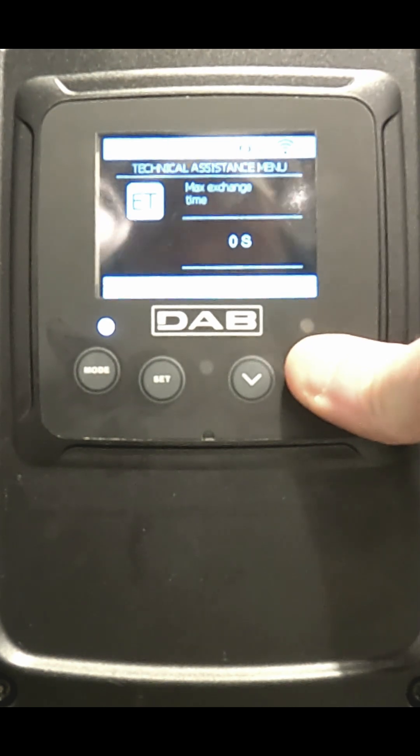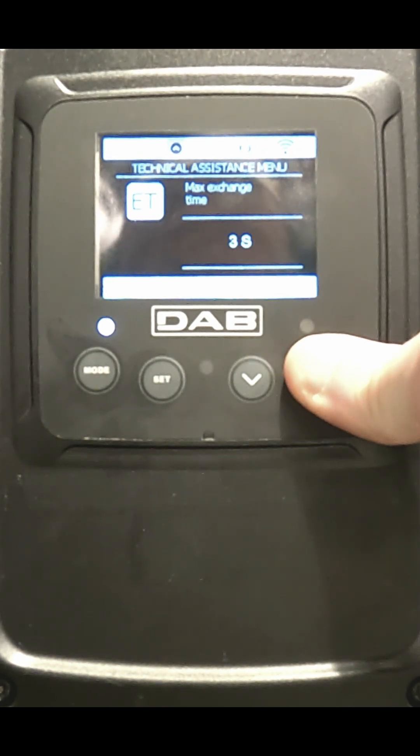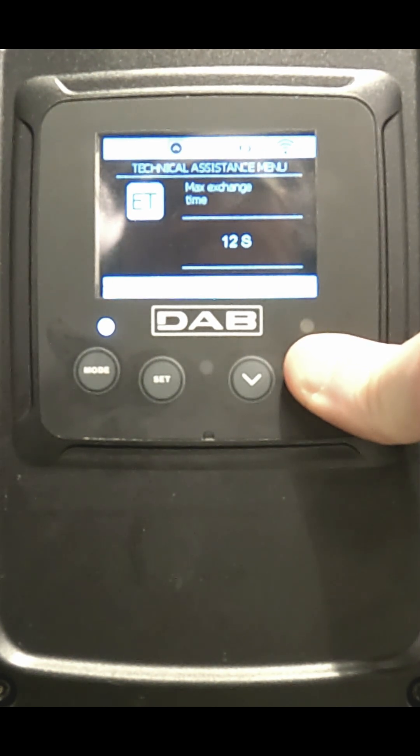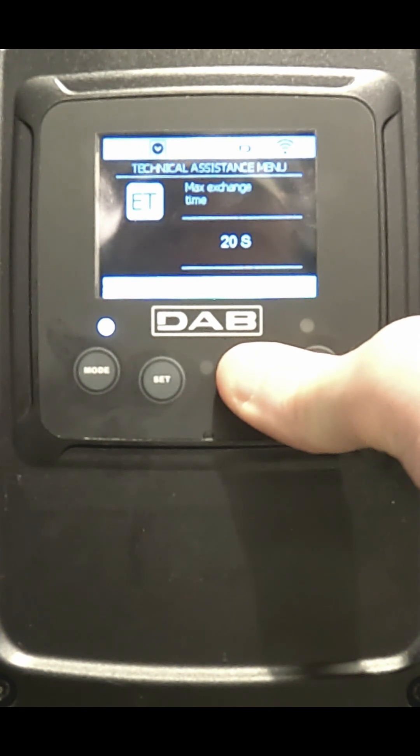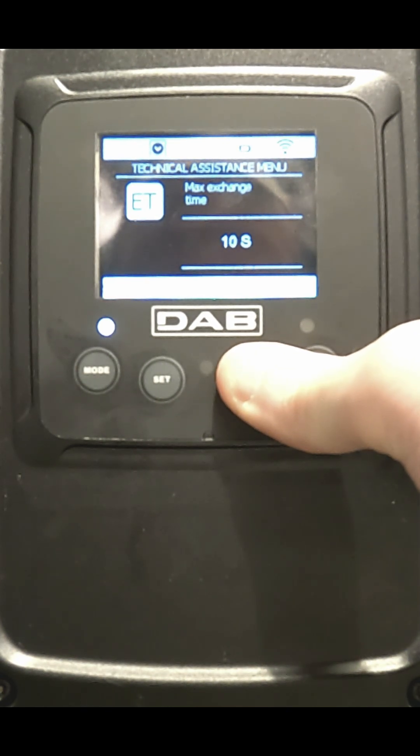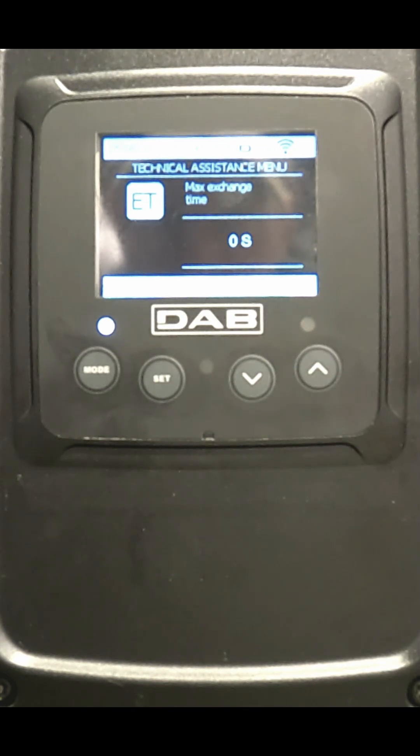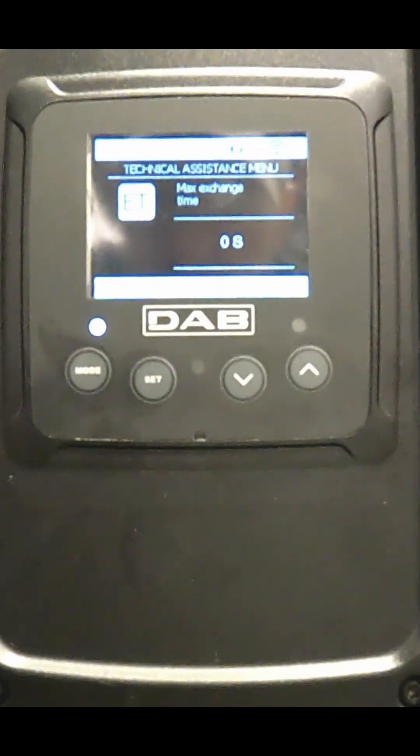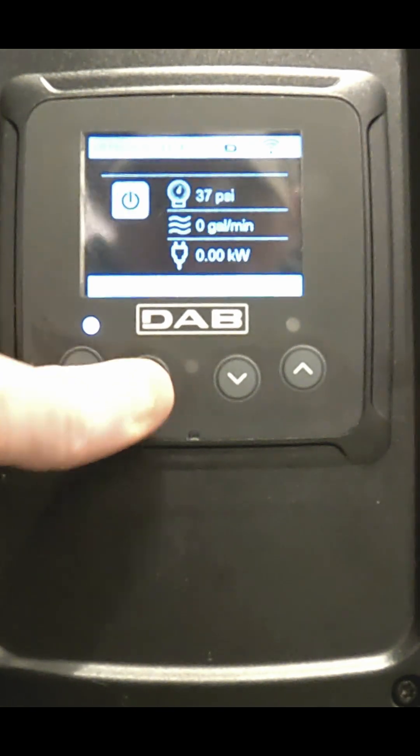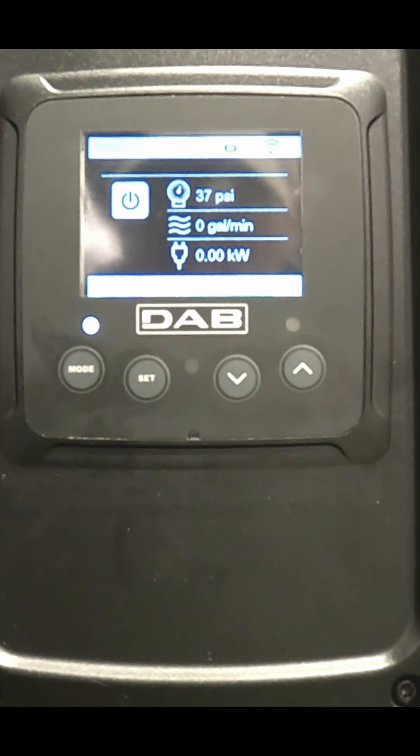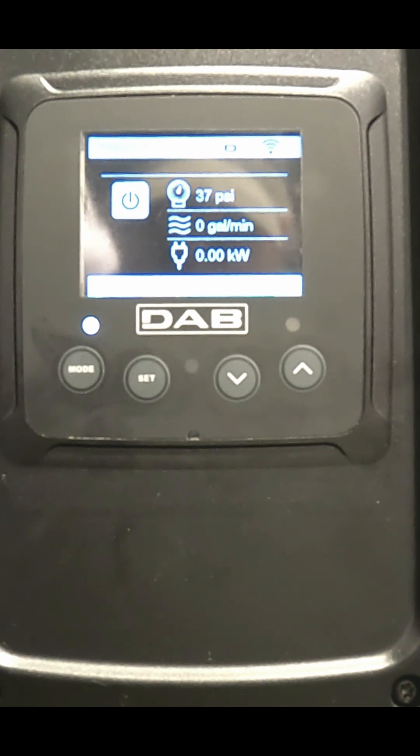You can change this by pressing the up or down arrow buttons and it will start with seconds and then go to minutes and then go to hours. Once you've set that, you press the set button to go back to the main screen.